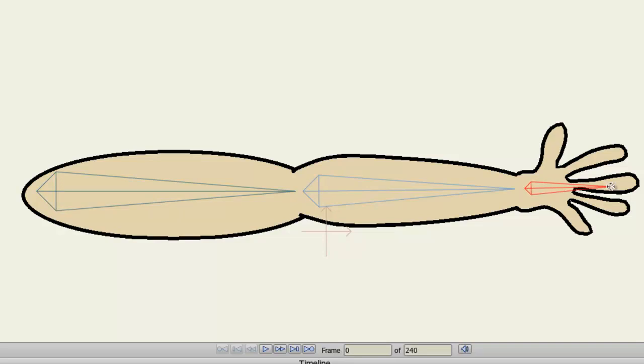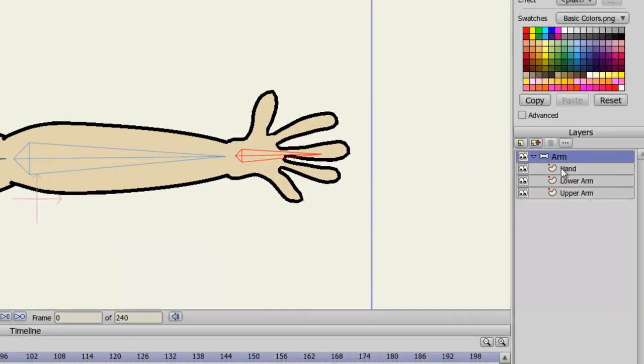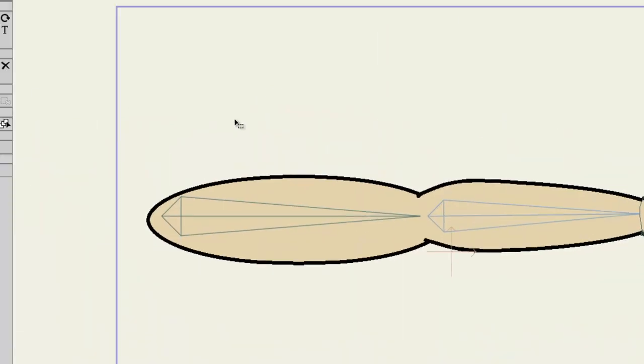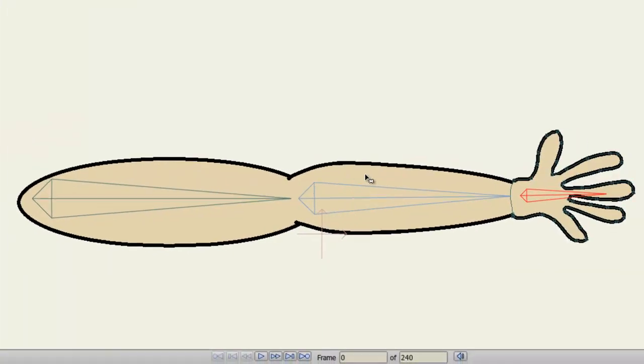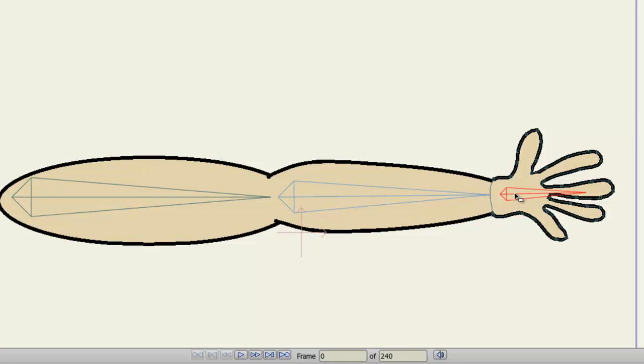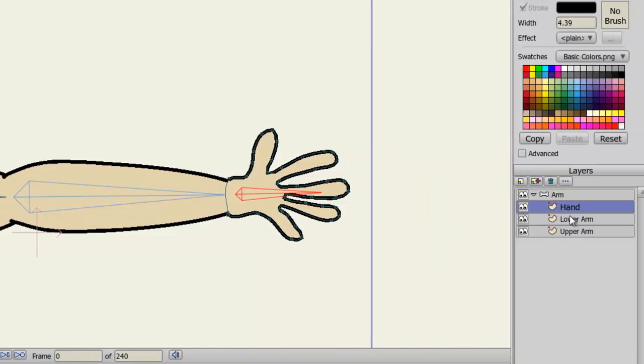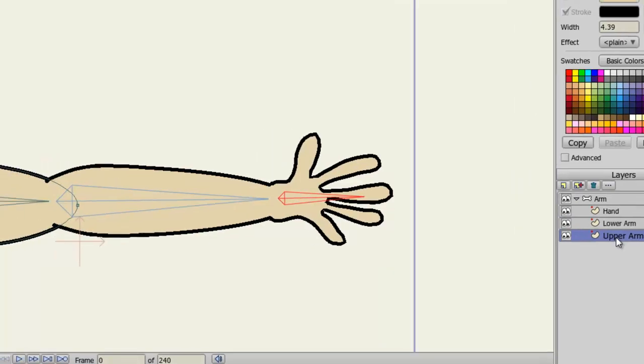Now, the next step is to connect each of these layers to a bone. So I'll go into my bone layer and click on the Hand Vector layer, select my Bind Layer tool on the left toolbar, and select the Hand Bone. You'll know when it's selected when it's highlighted in red. Next, for the lower arm, I'll select the lower arm bone, and then for the upper arm.